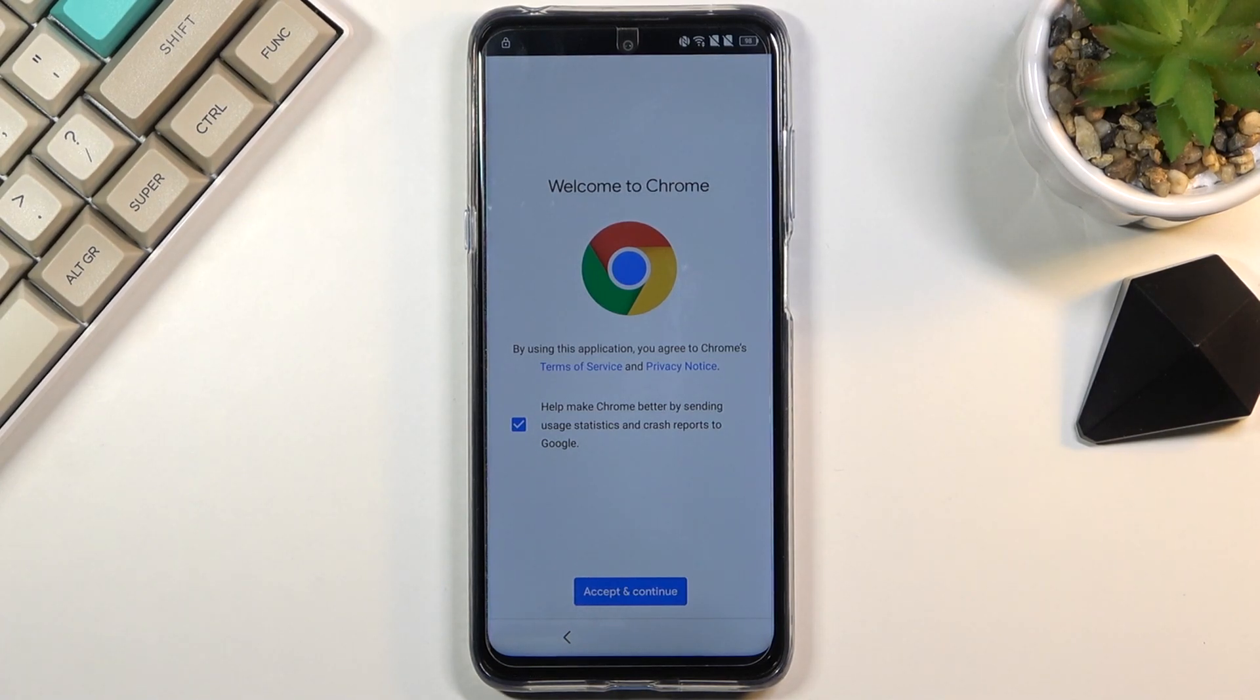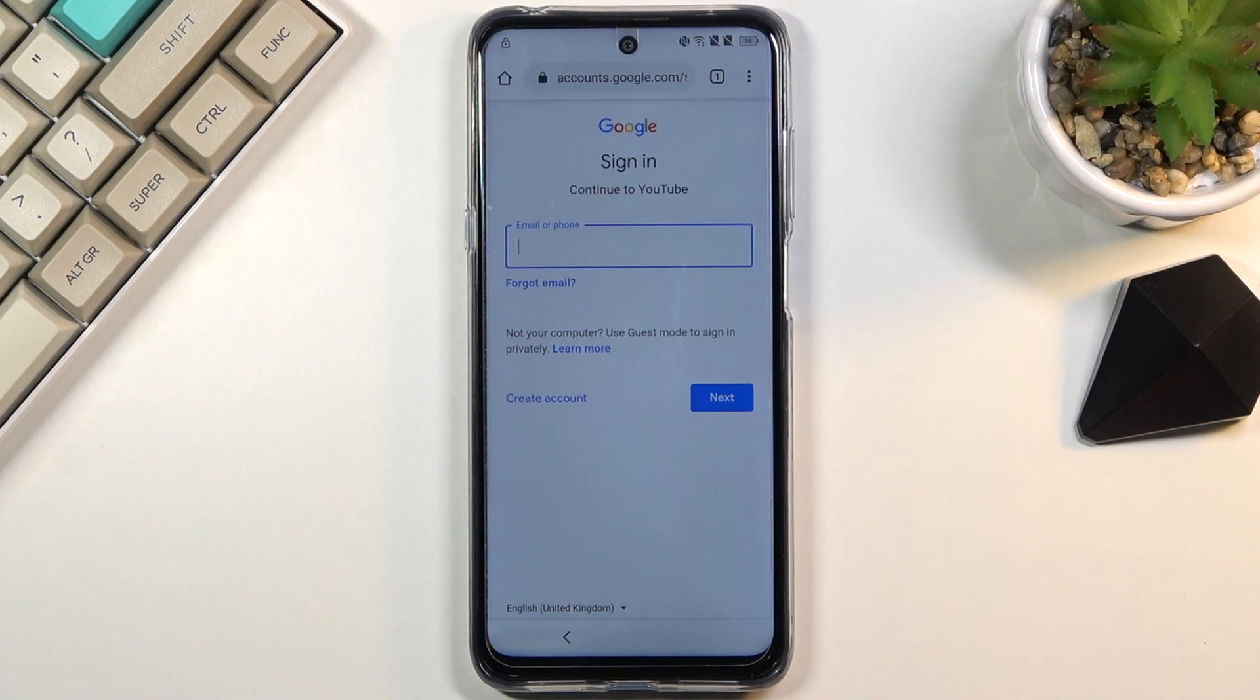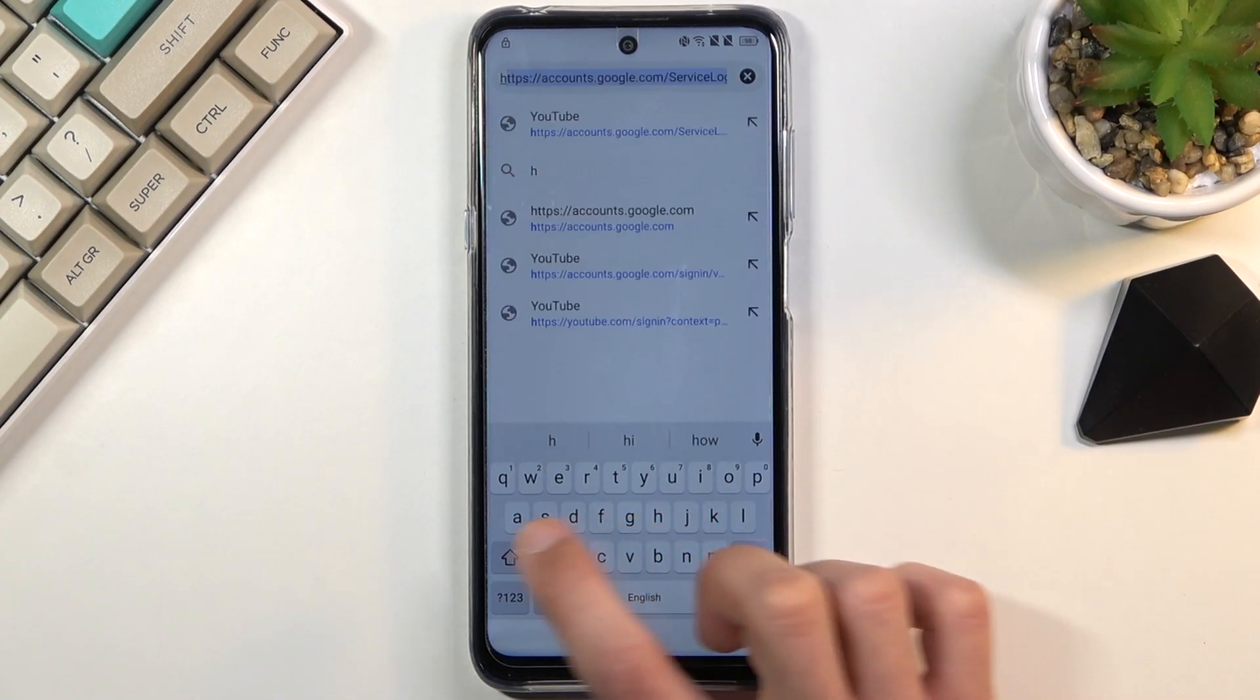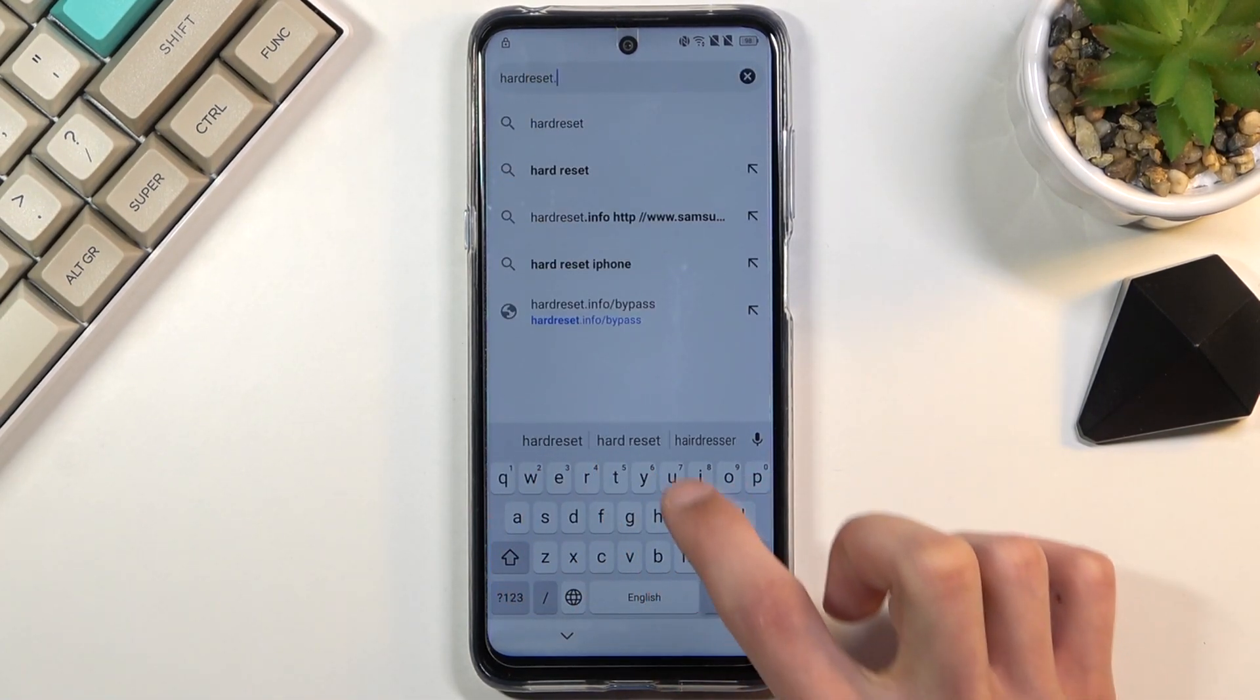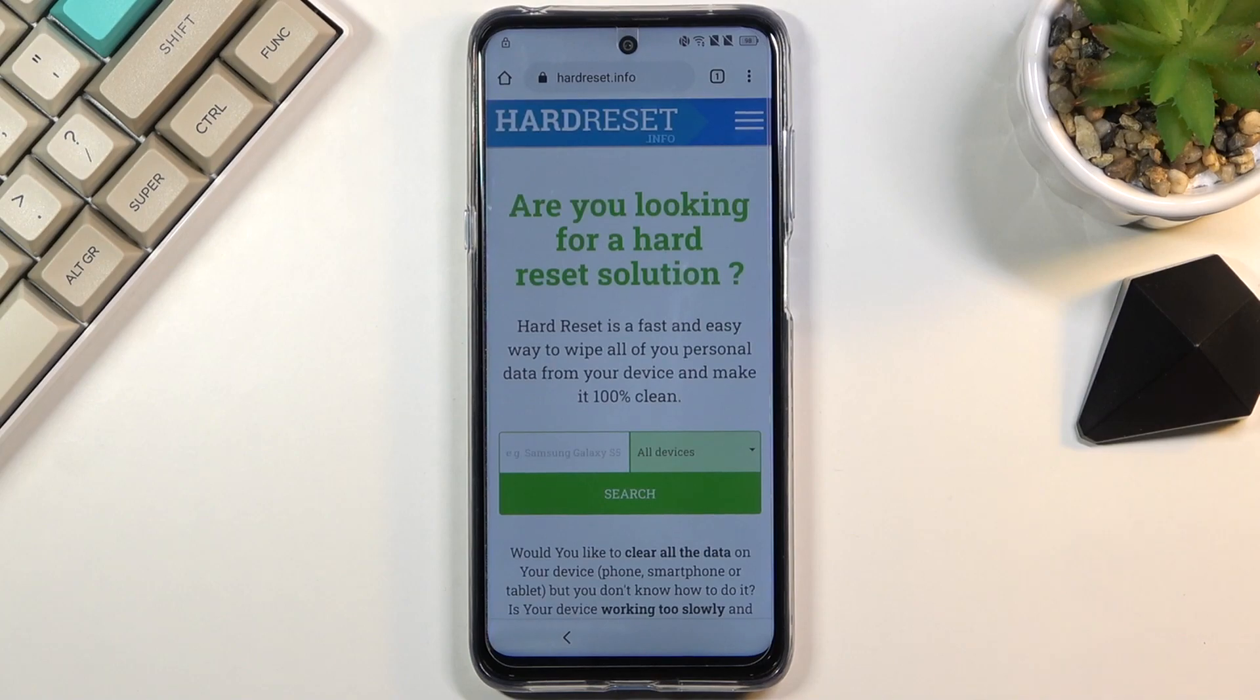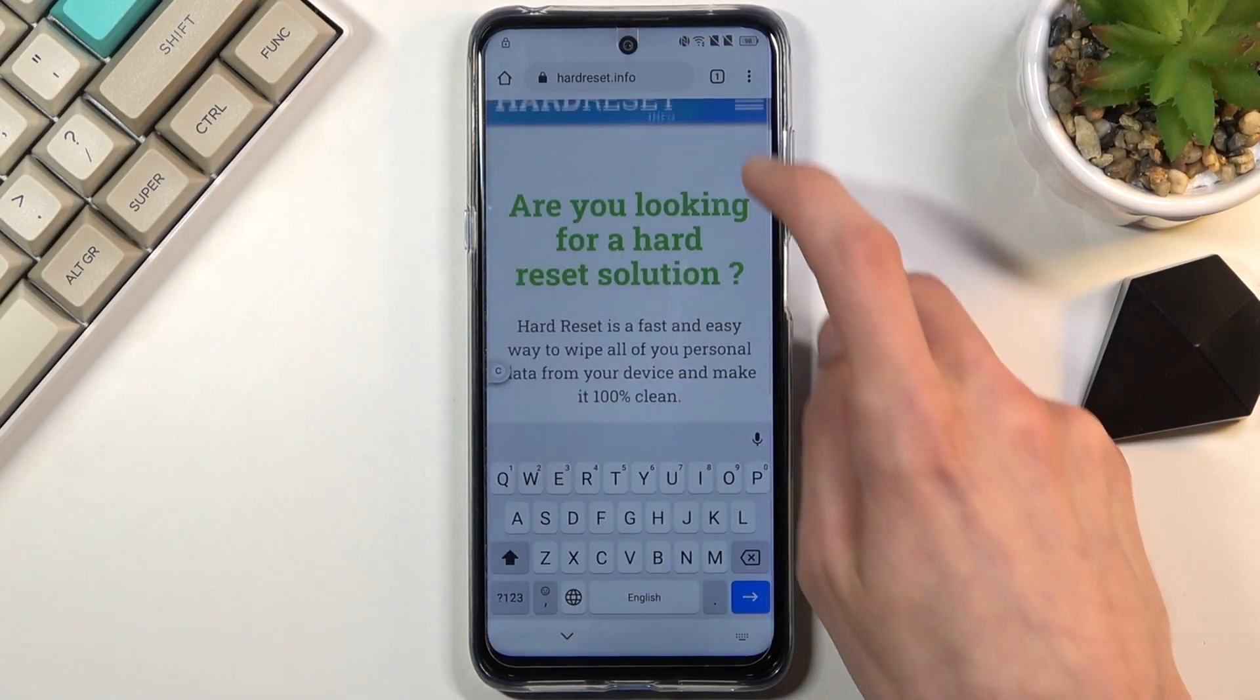So from here, we're going to select accept and continue and no thanks. And you want to now tap right at the top and type in hardreset.info. Like so, and go. And once it actually loads up, you then want to tap on those three bars.